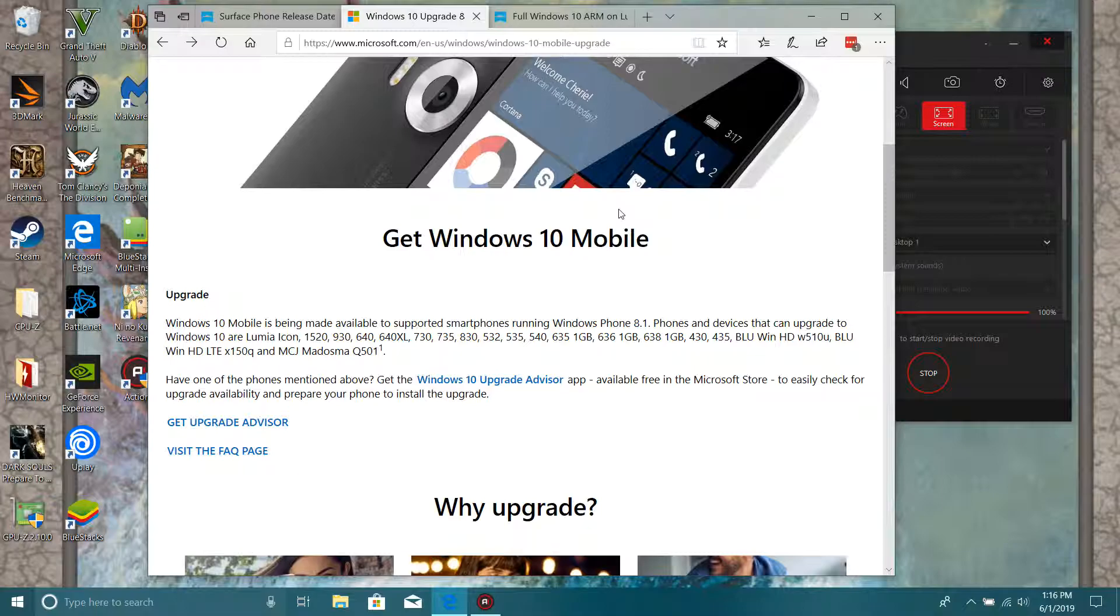They're not going to just drop the phones. That's how I feel about it - they're not going to just drop all the Windows phones and just tell them no, you have to buy this new phone.